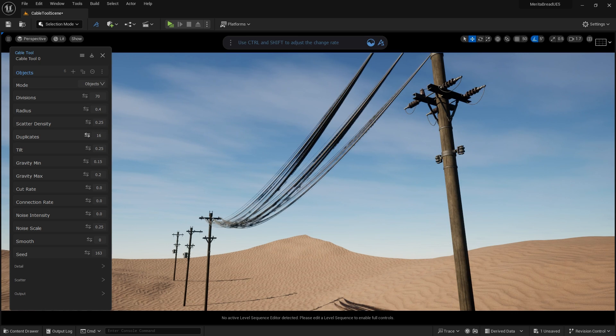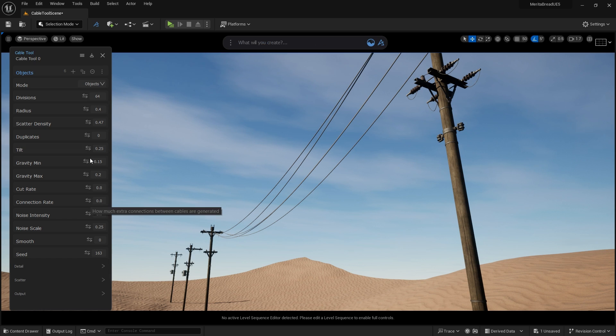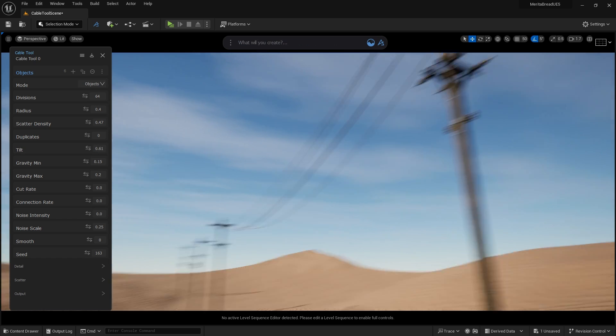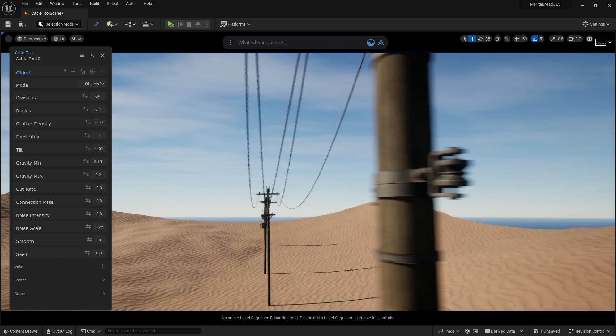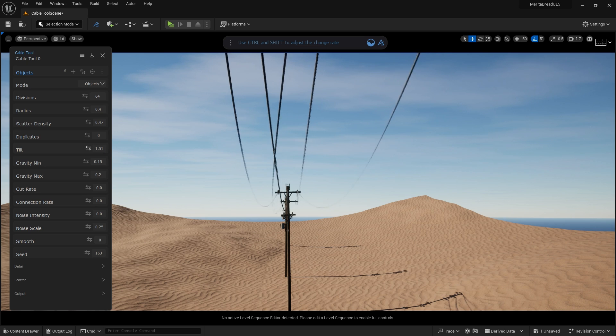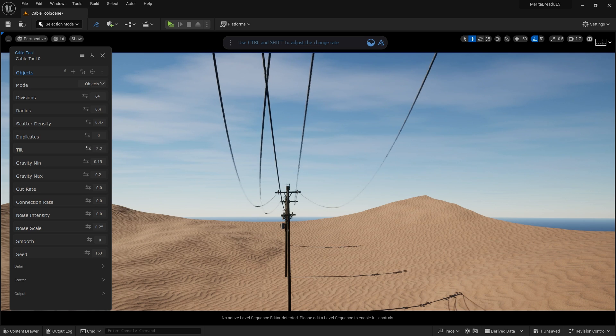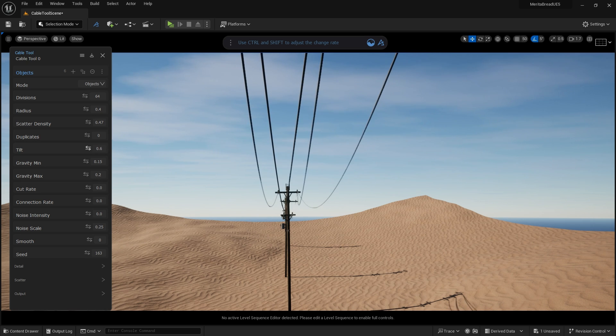Duplicates creates multiple cable strands between each cable connection. Tilt adjusts the sway of the cables so that they don't hang straight down, but they rather sway outward. This can be used to give even more variation to your cables.